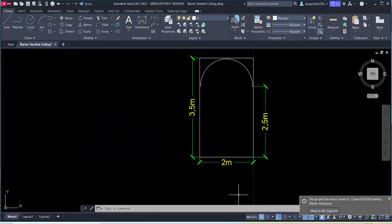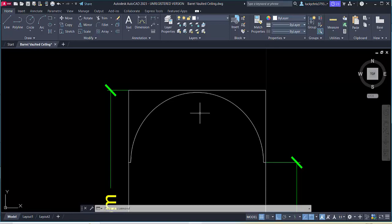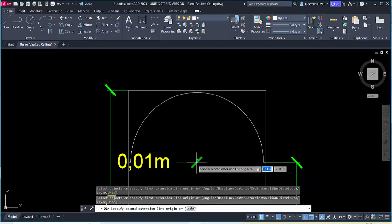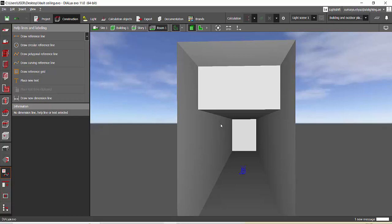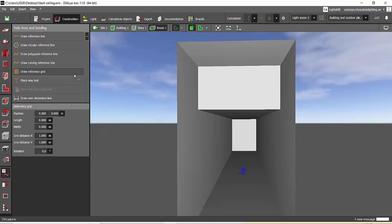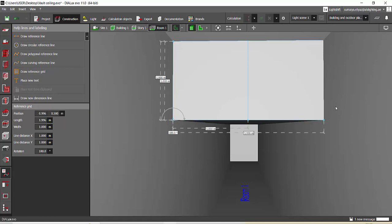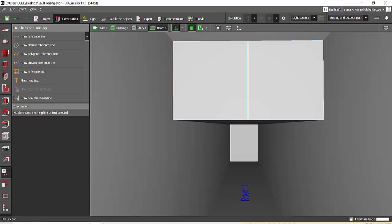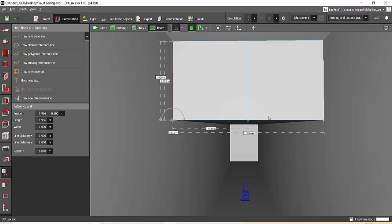Now measure the height of this vaulted ceiling. Assume this is the normal. From here to here the height is 0.97 meters. So we'll go to Dialux help lines and labeling, draw reference grid, place the point on the ceiling and extend it. We need this help lines to properly make this sectional detail.